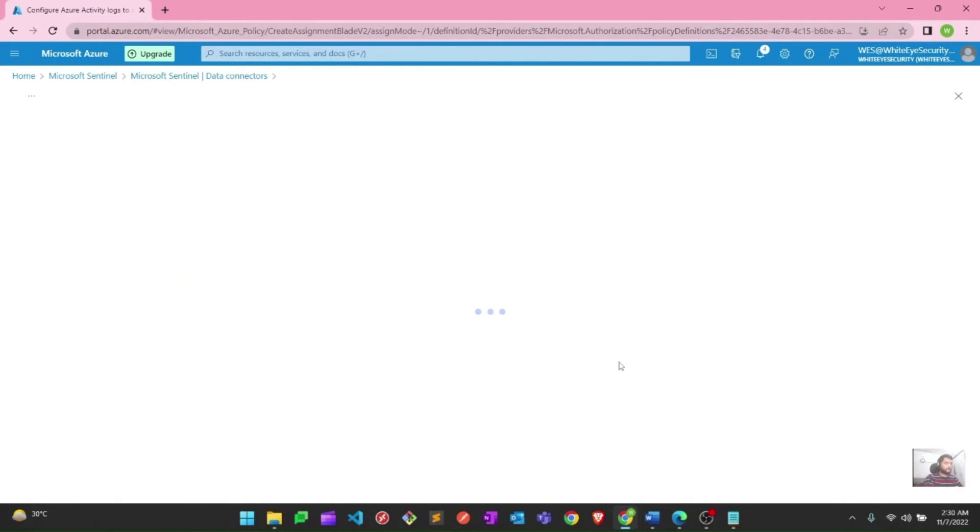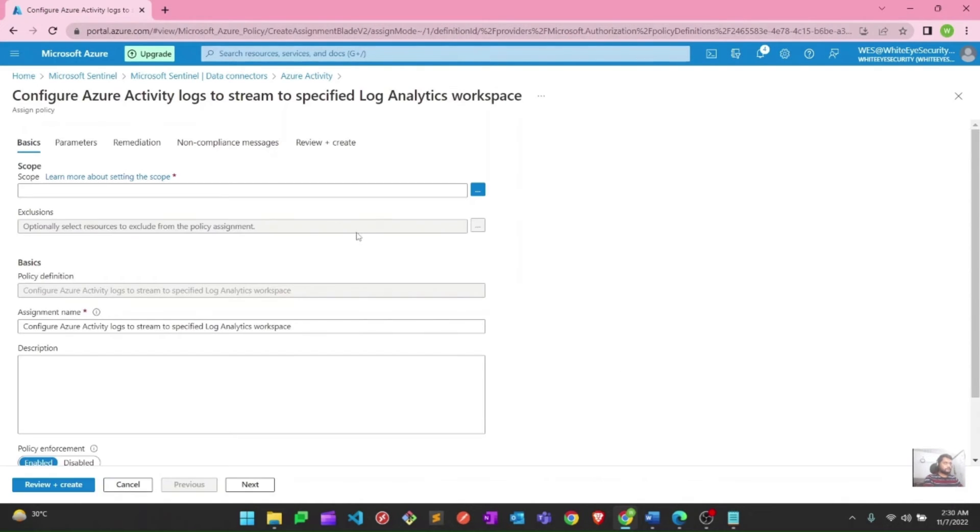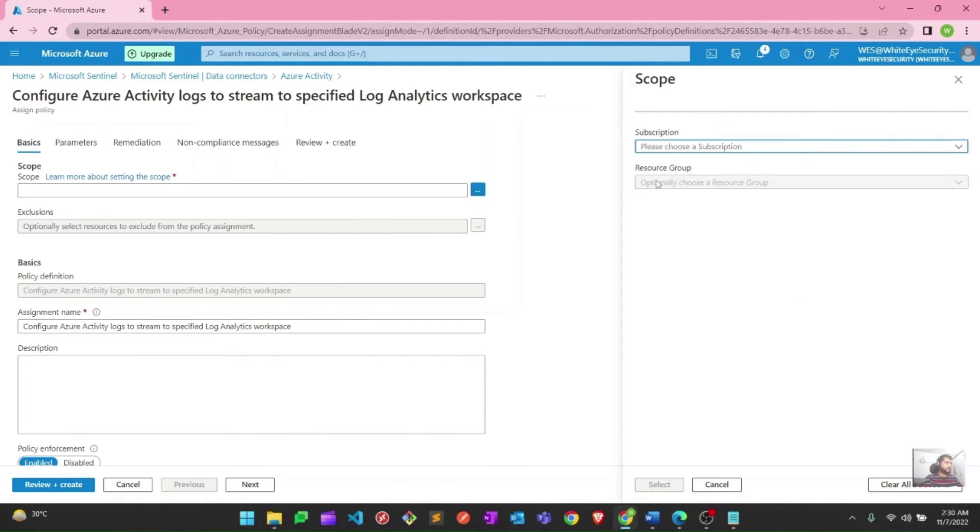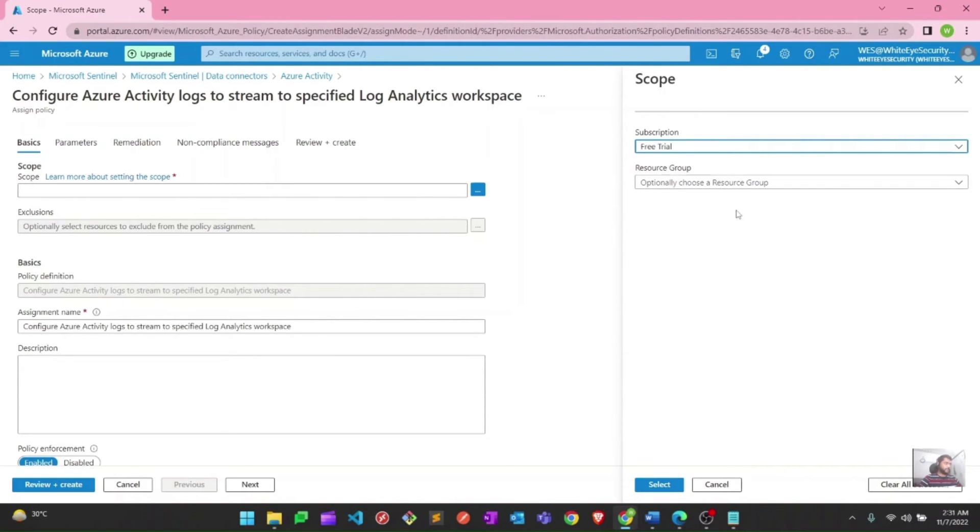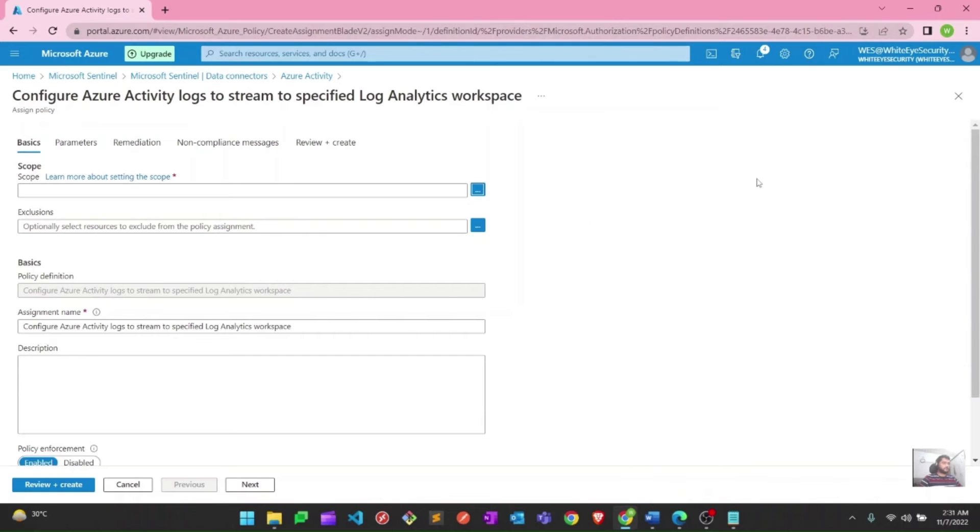Let's see what options it gives us. Here you can select a scope. You need to select a subscription. You can definitely select the resource group for which you want to do it, but I am deploying it for the subscription. So I will select my subscription only.